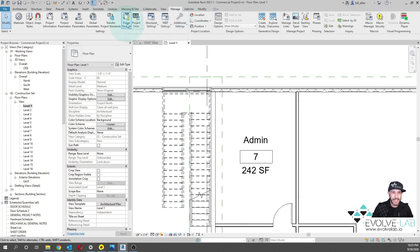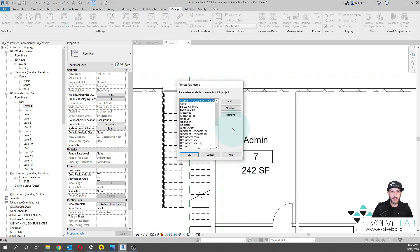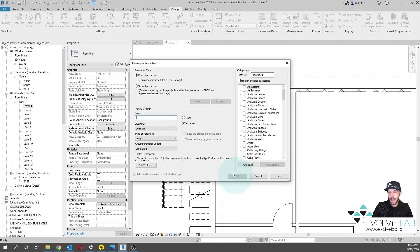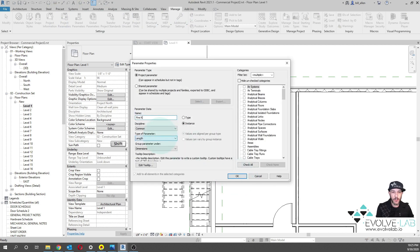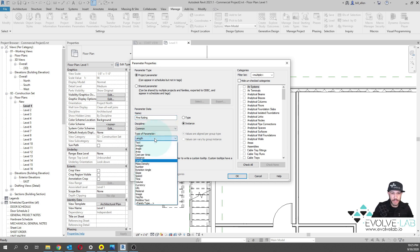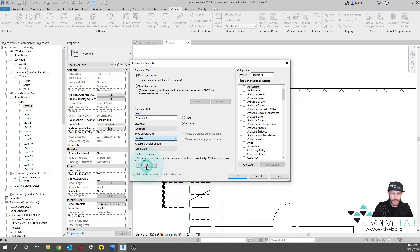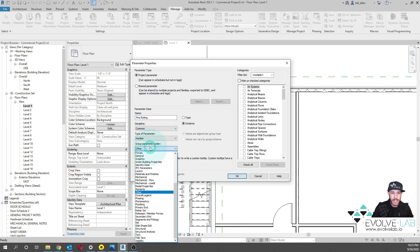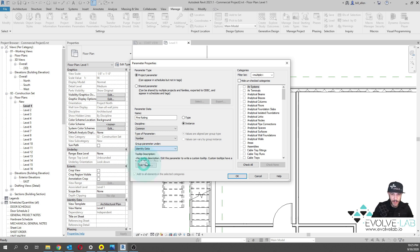We're going to go to the Manage tab, go to project parameters as a prerequisite, and then we're going to add a parameter called fire rating. This is going to be a number parameter in this example. Let's group this parameter under identity data.